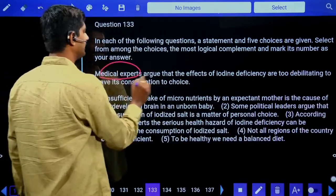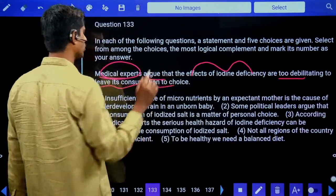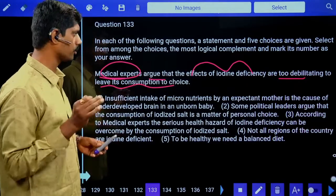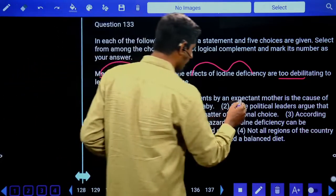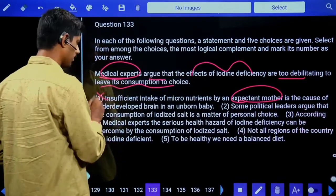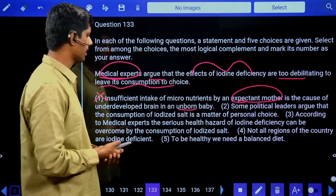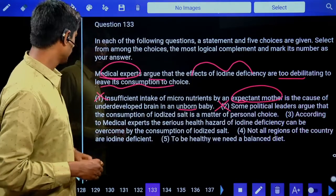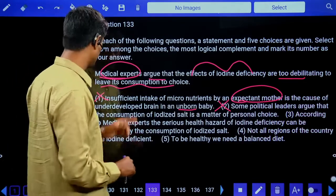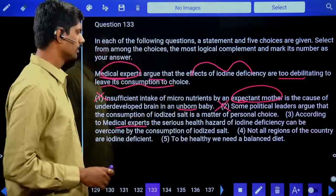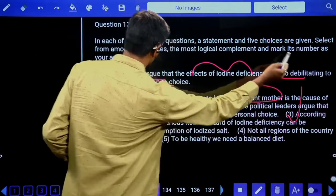Third question: 'Medical experts argue that the effects of iodine deficiency are too debilitating to leave its consumption to choice.' Option one: insufficient intake of micronutrients by expectant mothers — not about mothers. Option two: political leaders argue — political leaders not in context of medical analysis. Option three: according to medical experts, the serious health hazard of iodine deficiency can be overcome by consumption of iodine salts — medical context matches. Answer is the third option.